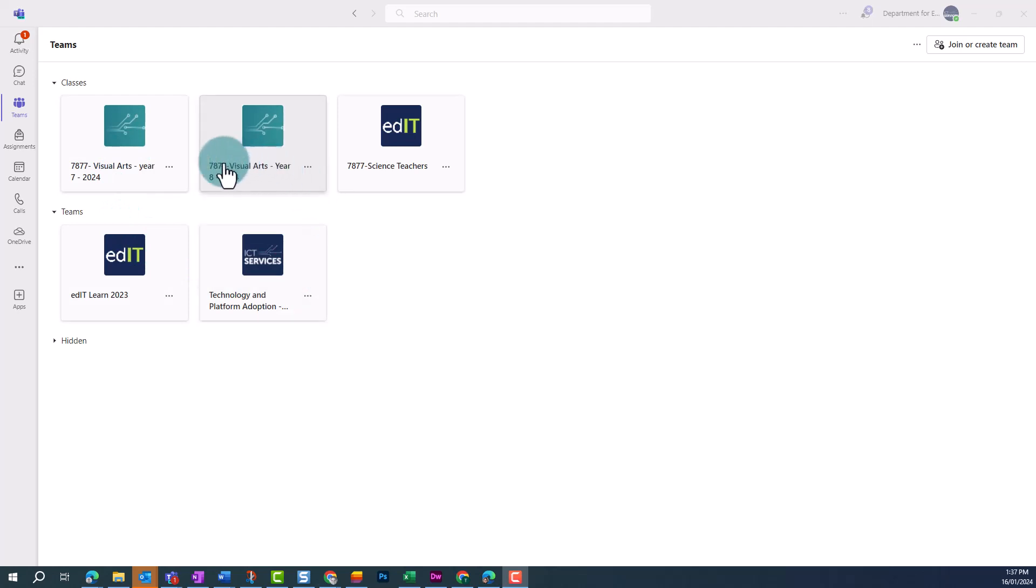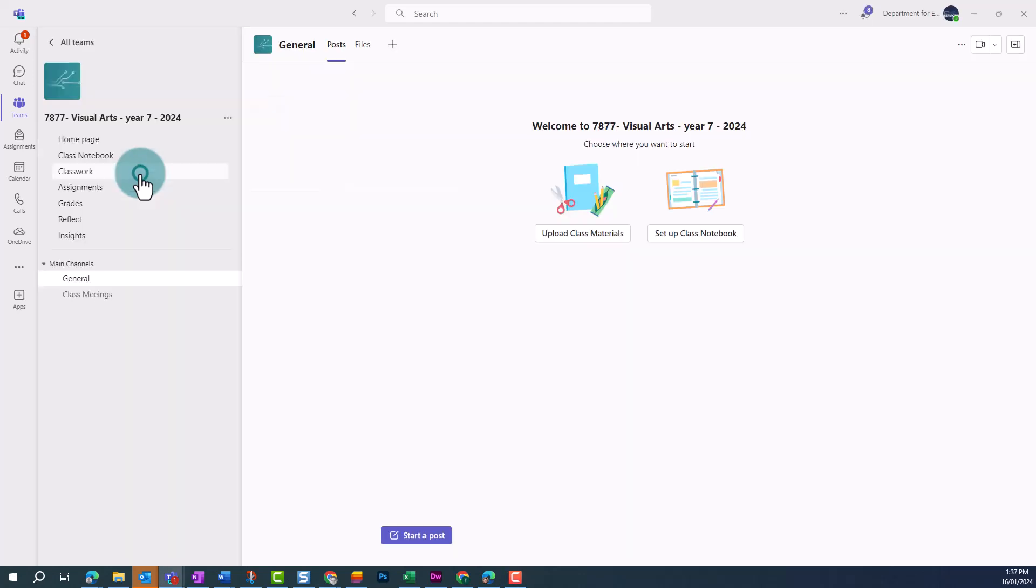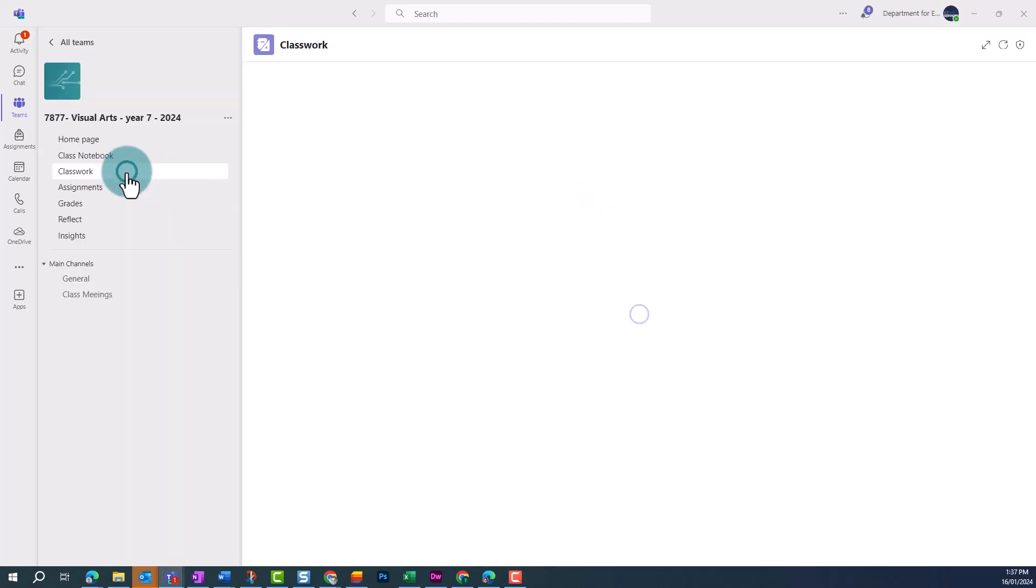In Class Teams, navigate to the team where you'd like to create a new module. Once you've opened the team, click on the Classwork section in the left side menu.